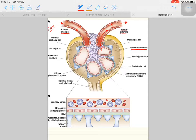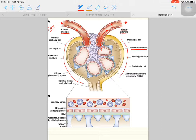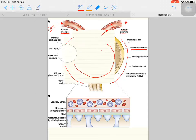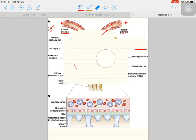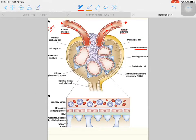Let's discuss the structure of the glomerulus one by one. The glomerulus is part of the glomerular corpuscle, which consists of first the Bowman's capsule and then the glomerular capillaries inside.